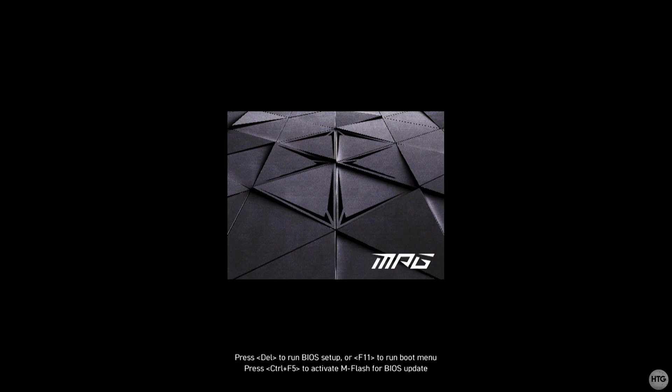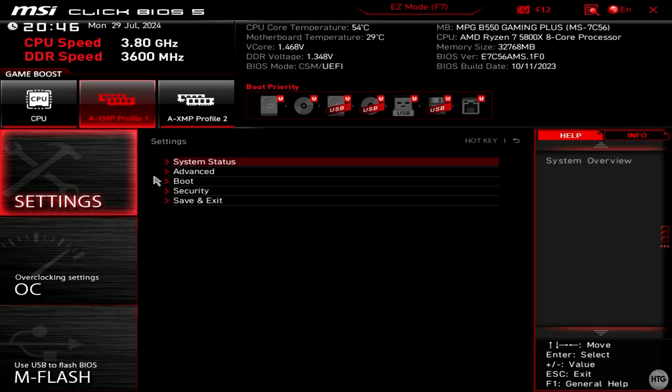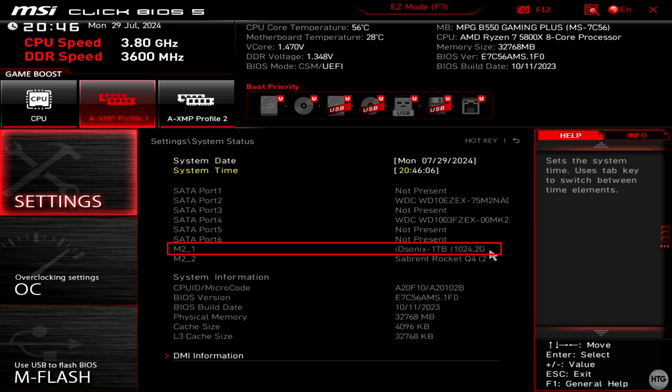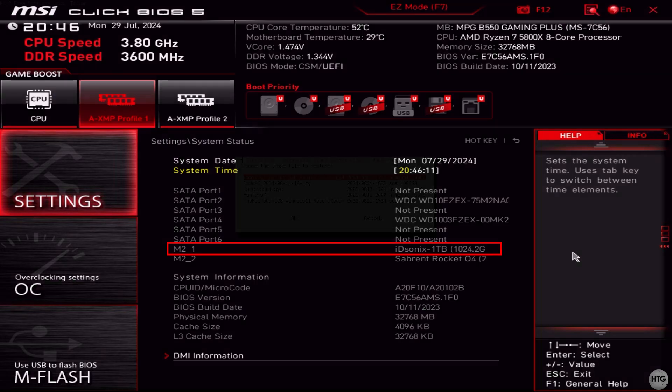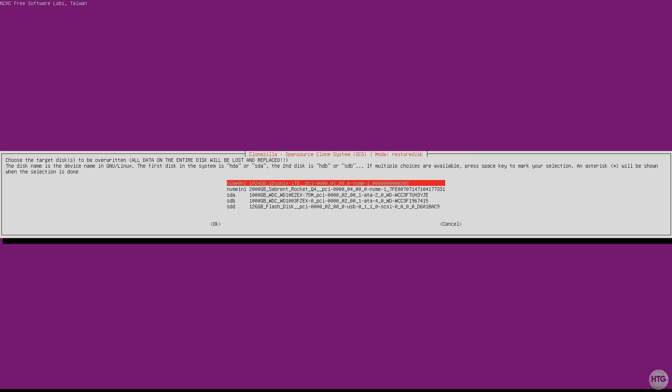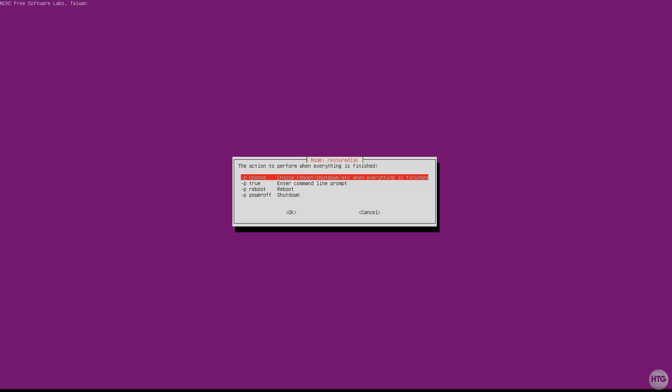Since there is no OS on any of my drives yet, the PC will automatically boot to the BIOS. Here we can see that the BIOS recognizes the iDisonics 1TB SSD in my first M.2 socket.